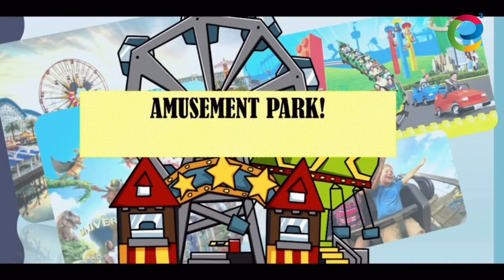Now let's move on to today's lesson proper. Today, we are going to the amusement parks — Universal Studios, Tokyo Disneyland, and maybe a water park. Have you been to these places before? What is your favourite ride? Right now, on Seesaw Forum, write them down. As for me, my favourite ride is the roller coaster ride, especially if it moves backwards.